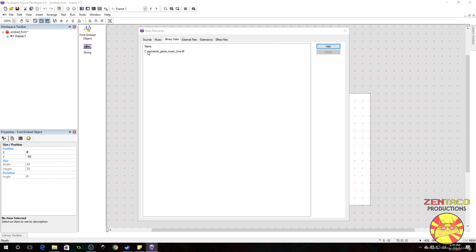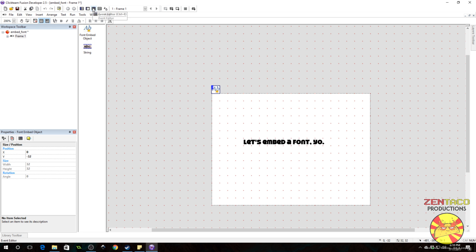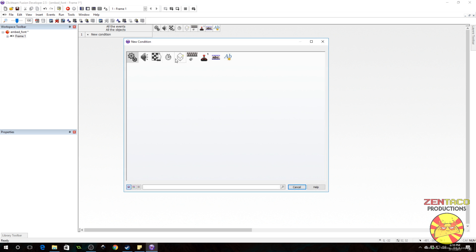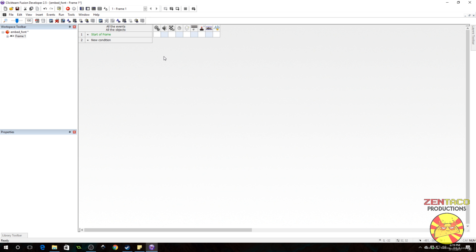So now this has been included into the game as a binary, and all we need to do is extract it and then embed it. First we set up a start of frame event. We need to extract this file from the binary — what that does is extract the file into a temporary folder in Windows and then allows us to reference it. We have to use the initial path name that we had when we grabbed it and put it into our binary.